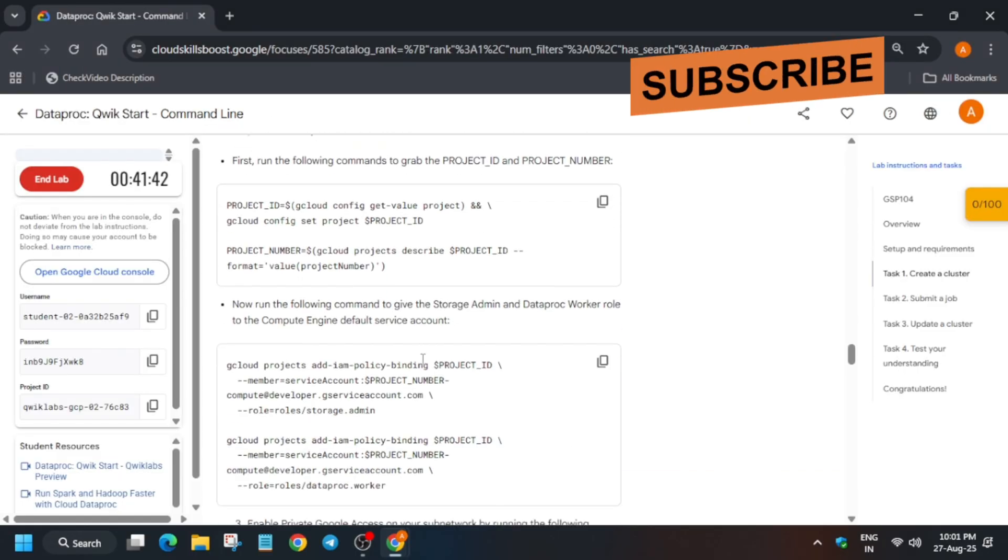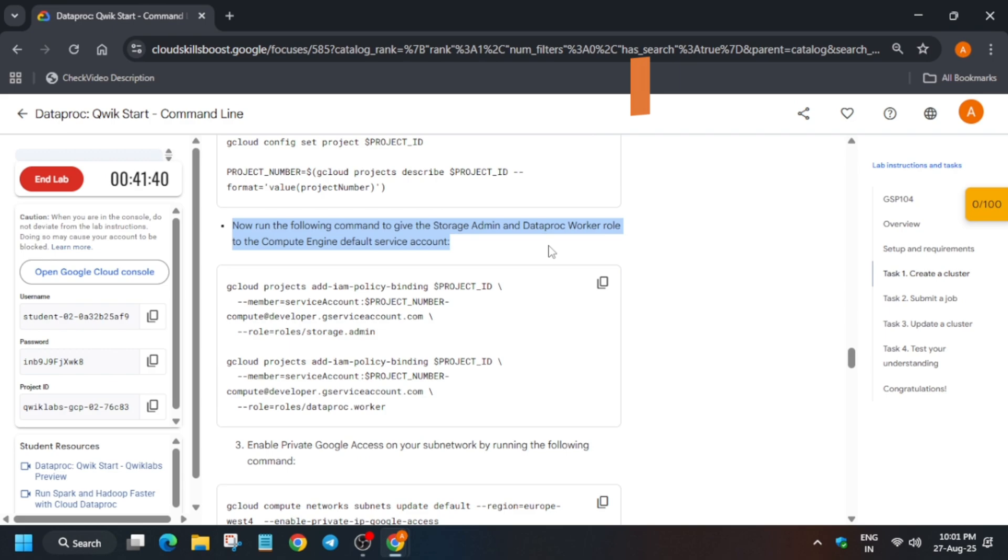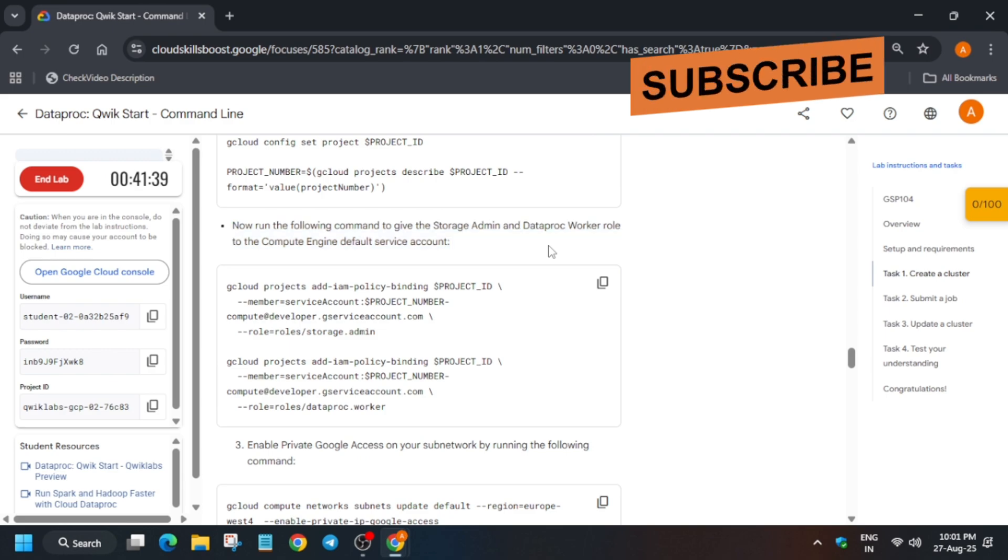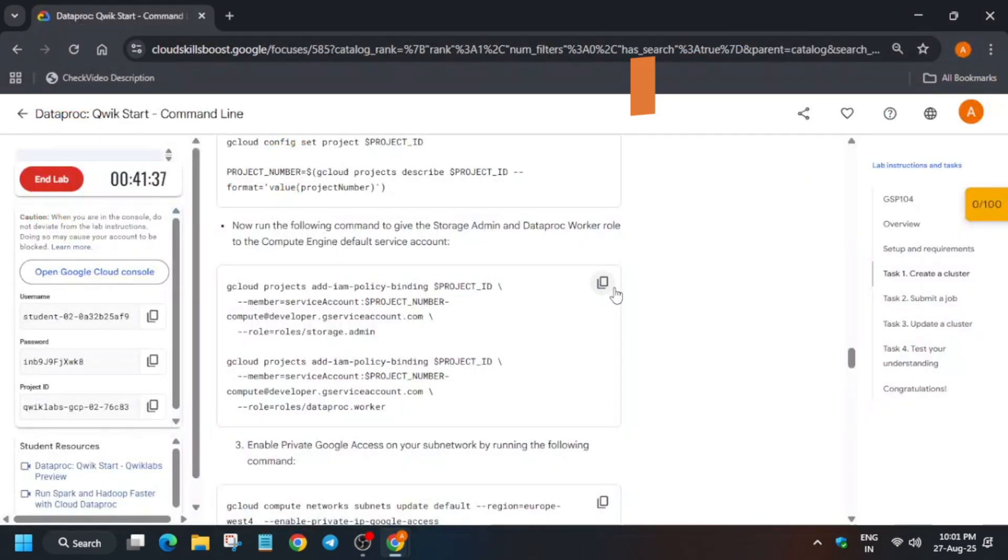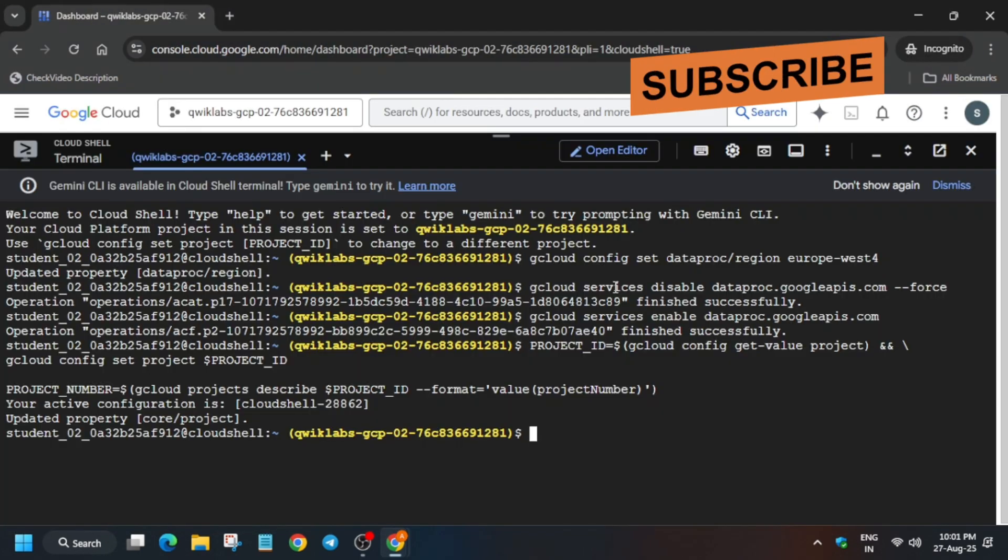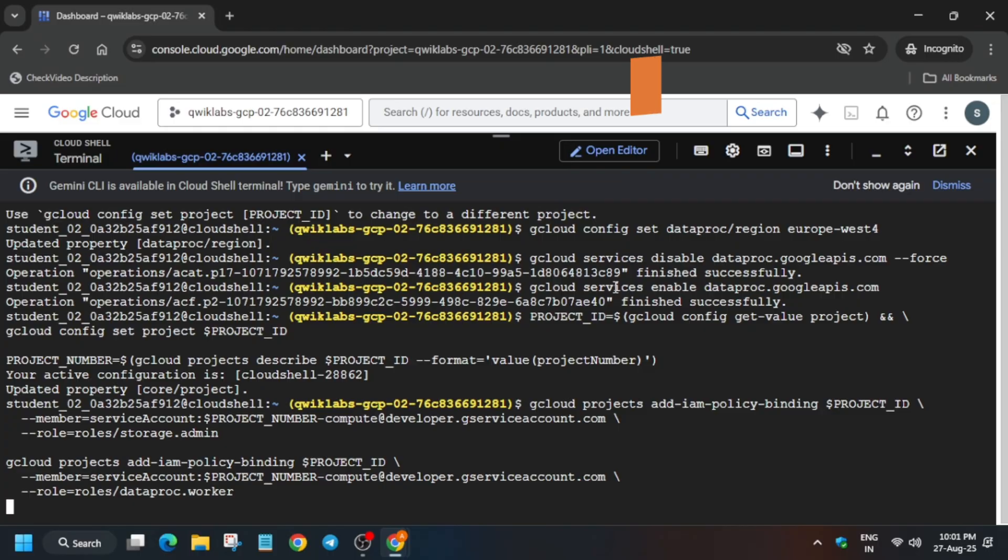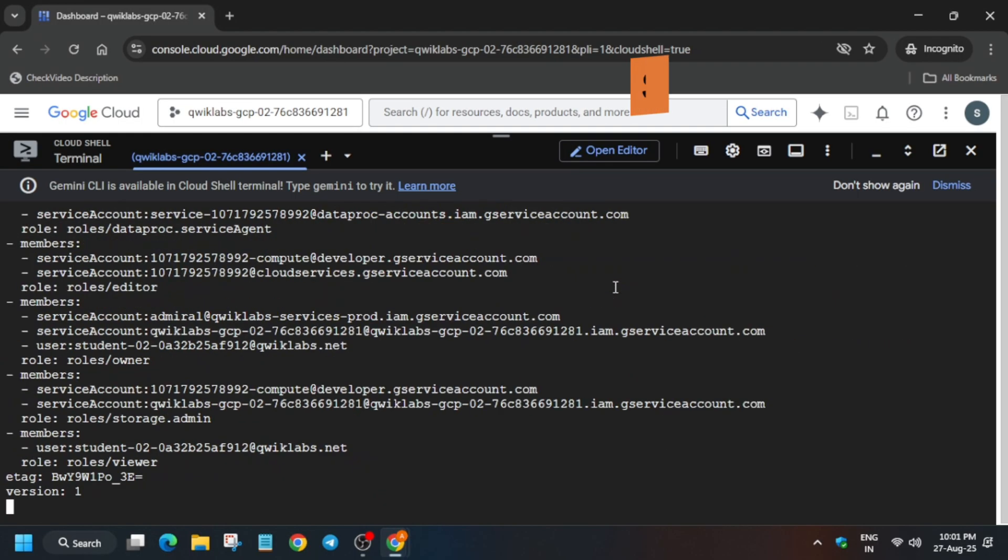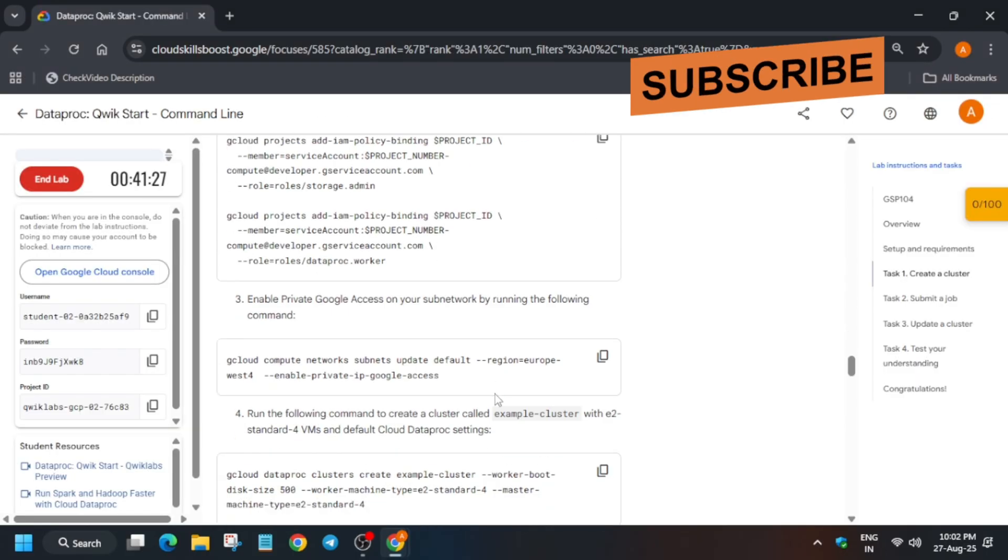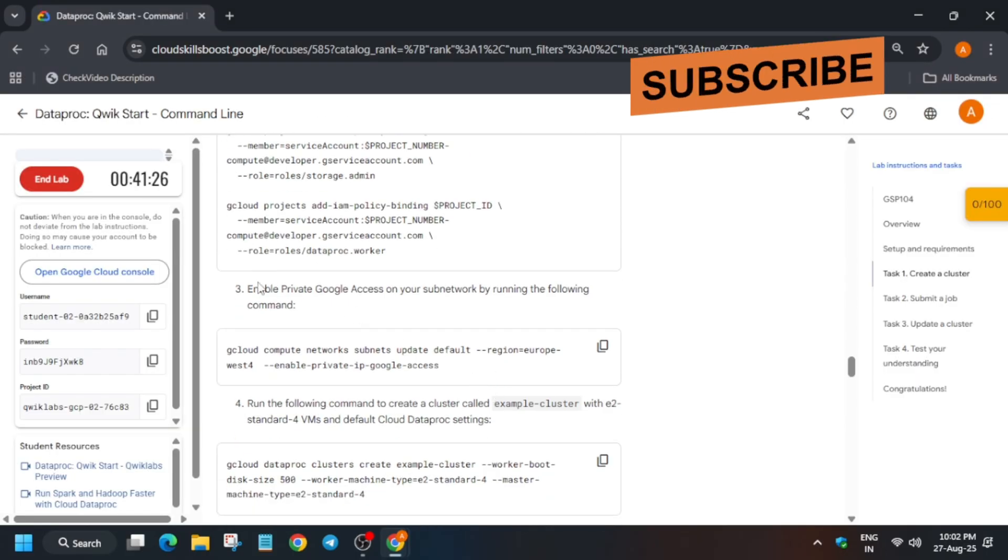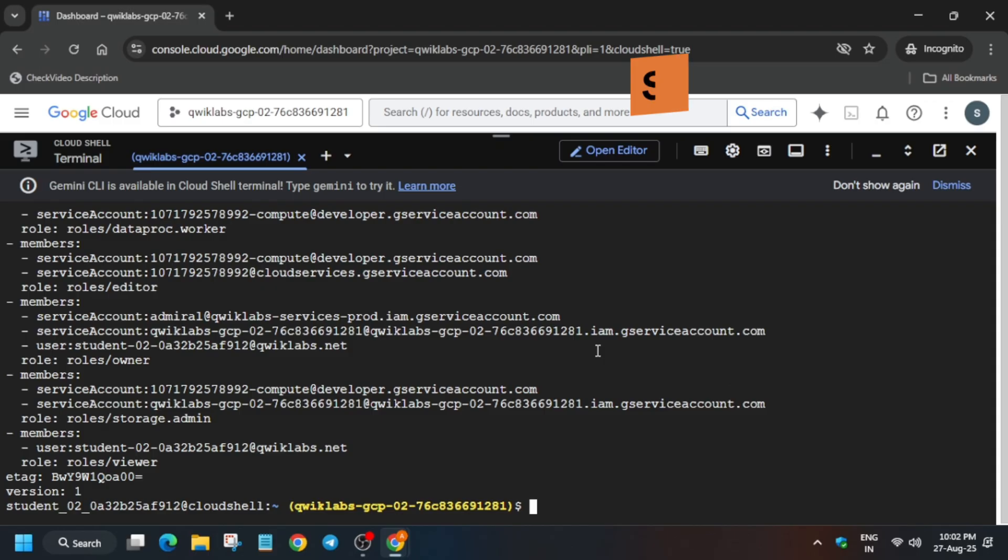Just set the project. After that we'll add the permissions, basically the roles of Storage Admin and Dataproc Worker role. And if you get any error over here, just re-run the command again. Now we have to enable private GCP access.